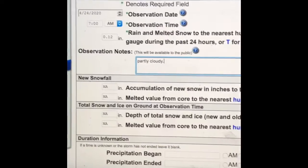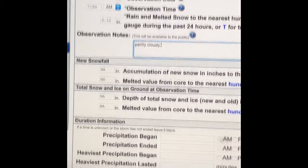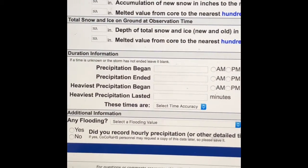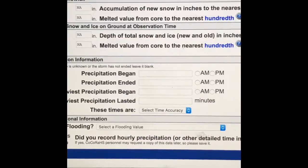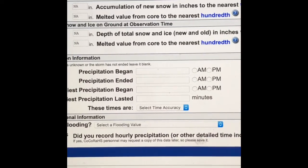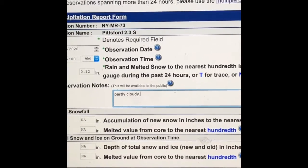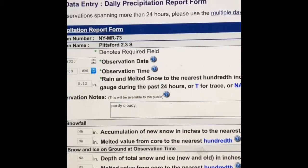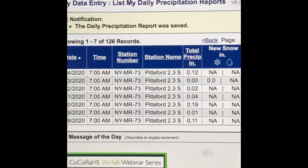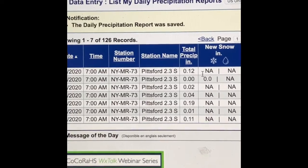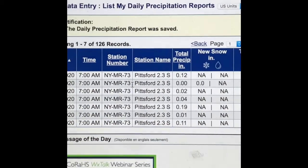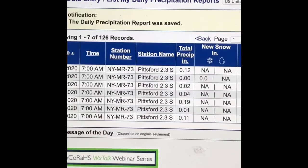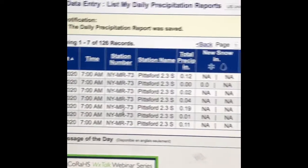No snow. It stopped raining sometime last night. So we're good to submit. We submit our data. And then we see all the data we submitted this week.